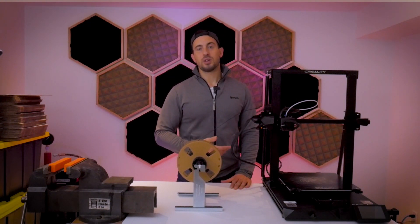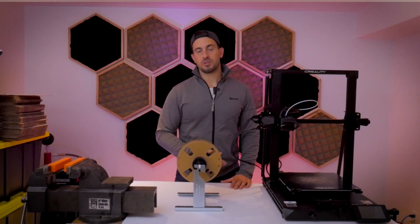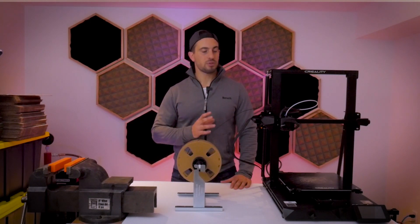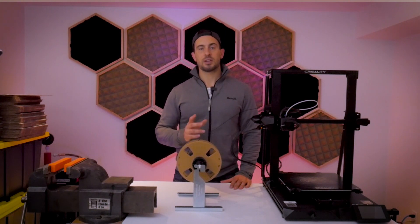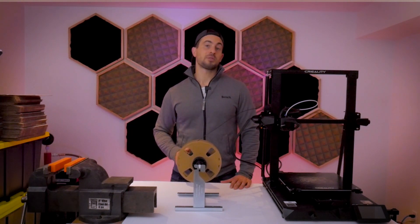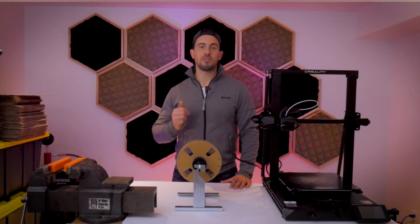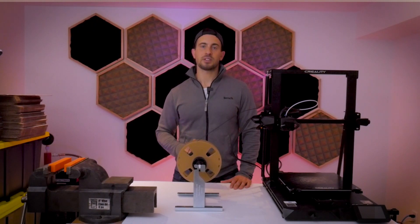So keep an eye out for my future full review of this printer that's coming up soon. Be sure to like and subscribe to this video, and if you have any questions, please leave them in the comment section down below. Thanks guys.